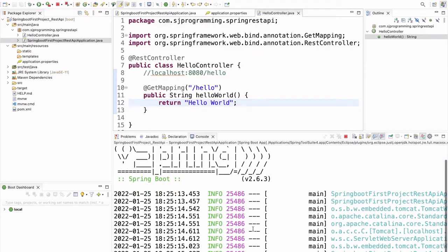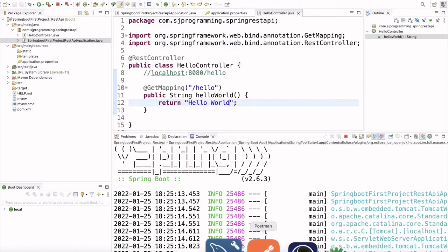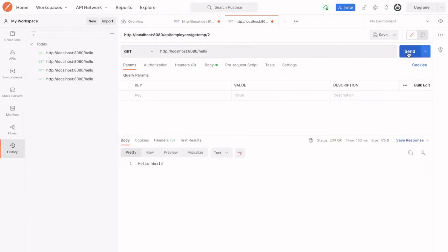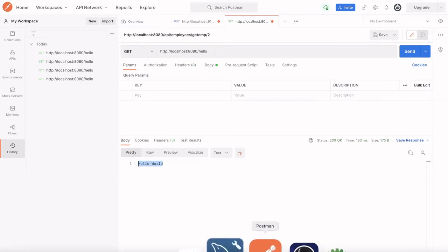Yes, it is restarted successfully. Now, let's test if we are getting hello world for this REST API or not. See here, we are getting the output as a hello world. So, I hope this is clear to everyone now.